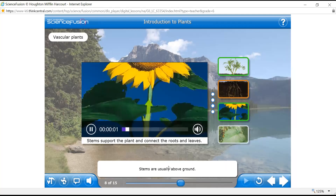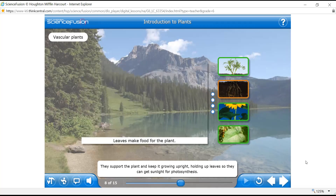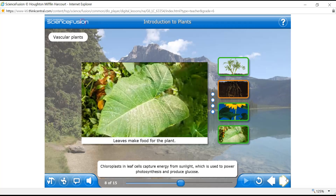Stems are usually above ground — they support the plant. Roots and flowers are absent in non-vascular plants but present in vascular ones. Stems in non-vascular plants are never high above the ground like vascular ones are. Stems keep plants growing upright, holding up leaves so they can get sunlight. Leaves make food for the plant — chloroplasts in leaf cells capture energy from sunlight to power photosynthesis and produce glucose. The outer surfaces of a leaf are covered by a cuticle, a waxy layer that prevents water loss.